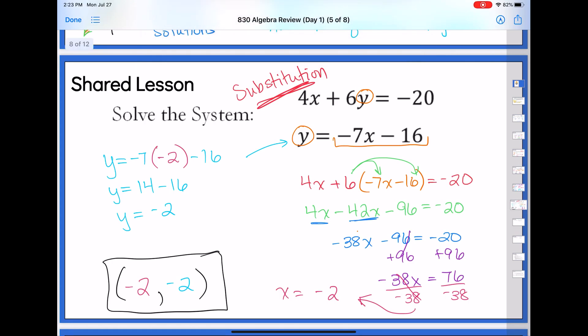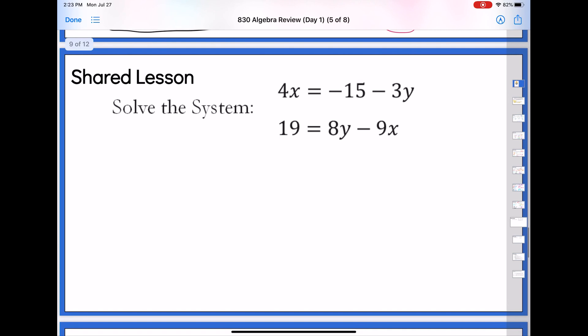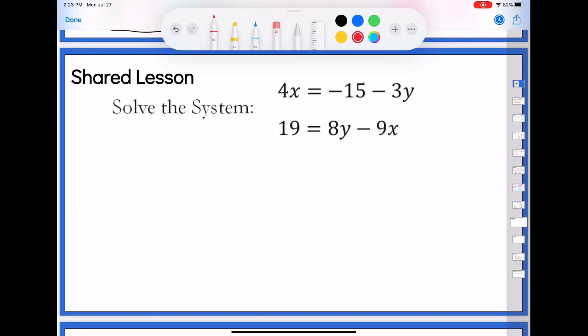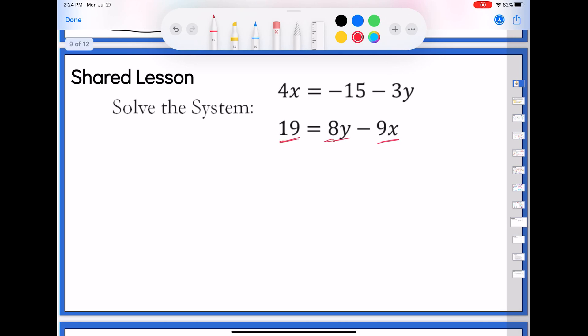Let's check the next problem: 4x equals negative 15 minus 3y, and 19 equals 8y minus 9x. My x is almost isolated on the top but I'd have to divide by 4 and end up with a fraction. Here too I would end up with a fraction — if you ever end up with fractions for substitution, don't do it. So substitution is no good for us here. We're going to focus on elimination on this one.